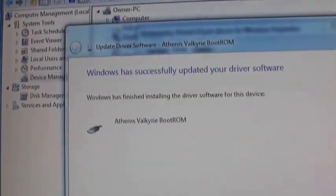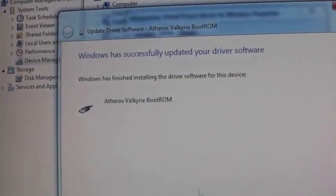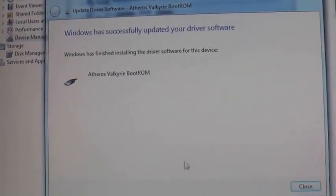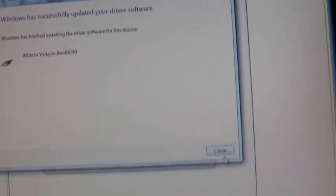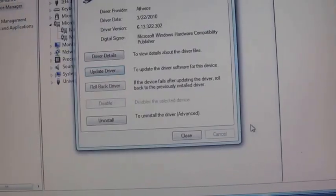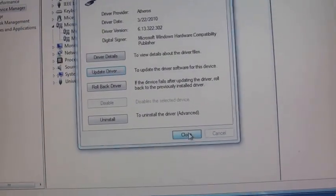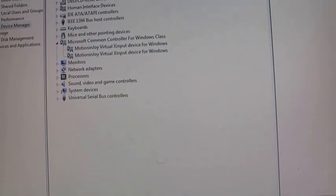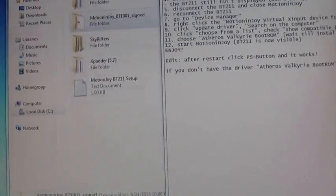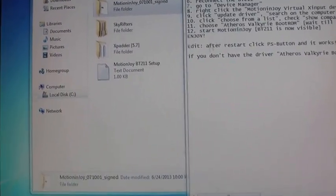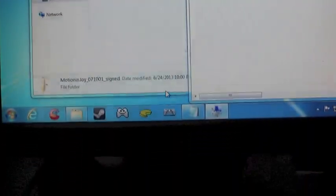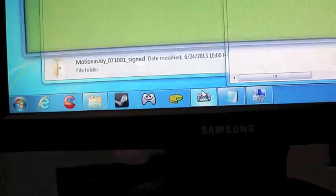It'll say installing device driver. Okay cool. Good. Close. That's good.